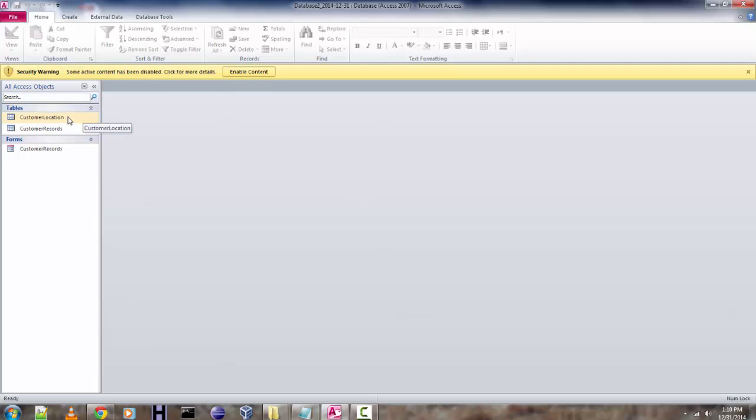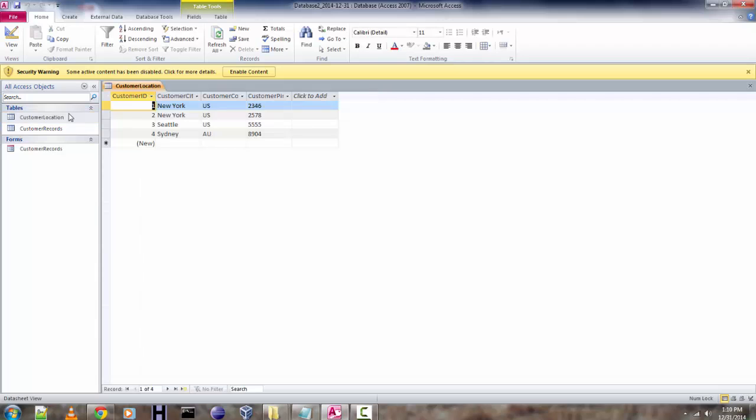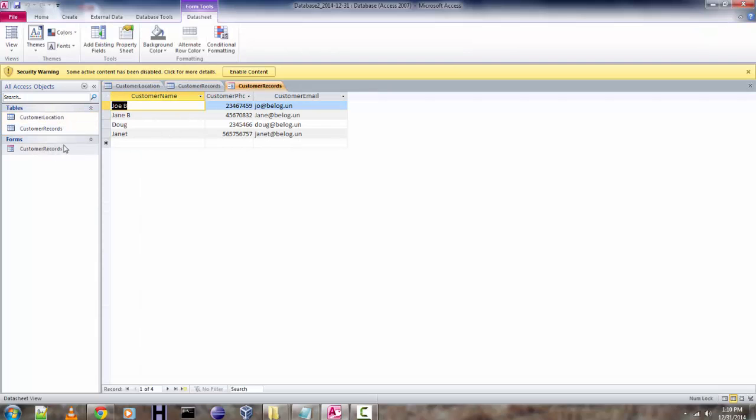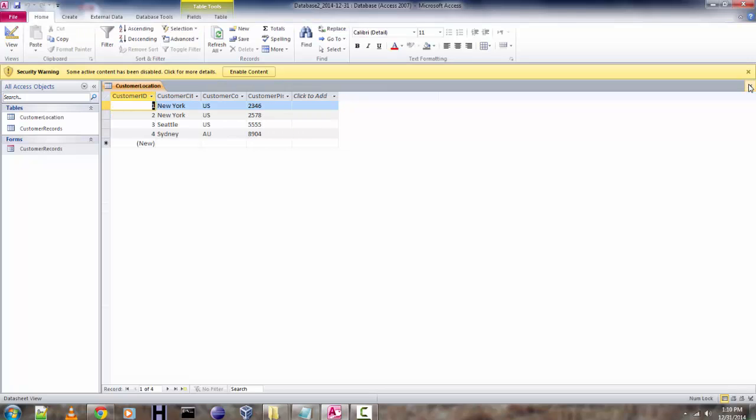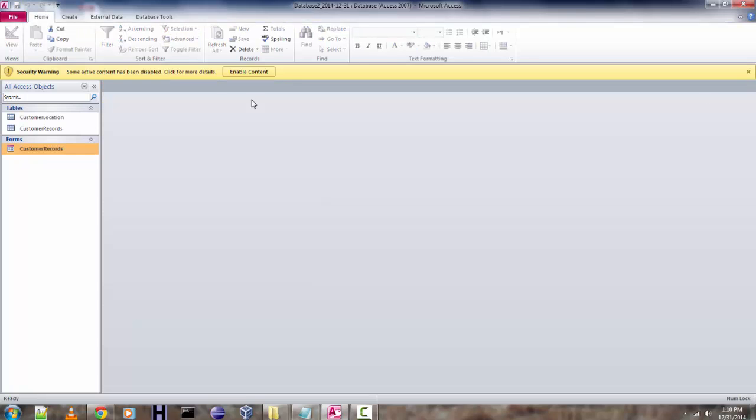But you can still check for the content and everything will look just fine. Now if you want to edit this data, then you can enable the content and edit it. Otherwise, you can keep it in read-only mode.